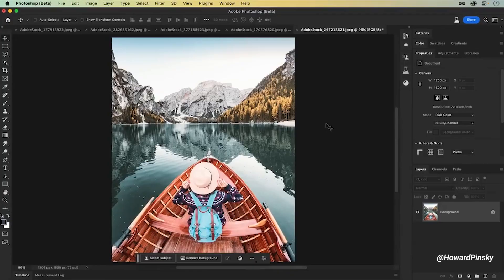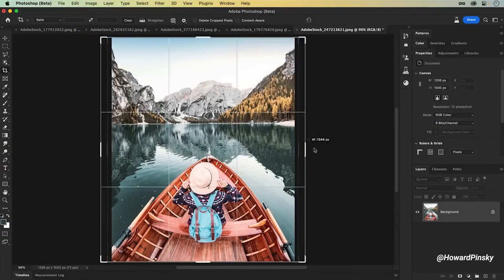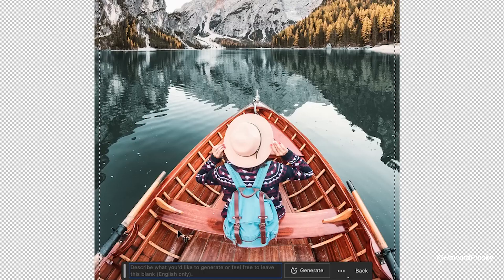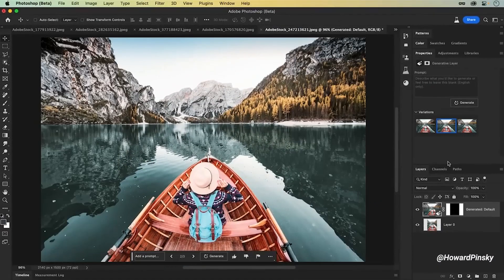Well, with Generative Fill, you can generate the surrounding area effortlessly. By selecting the crop tool and extending the image, you can quickly fill the missing area with stunning results. It's a game changer for your composition needs.